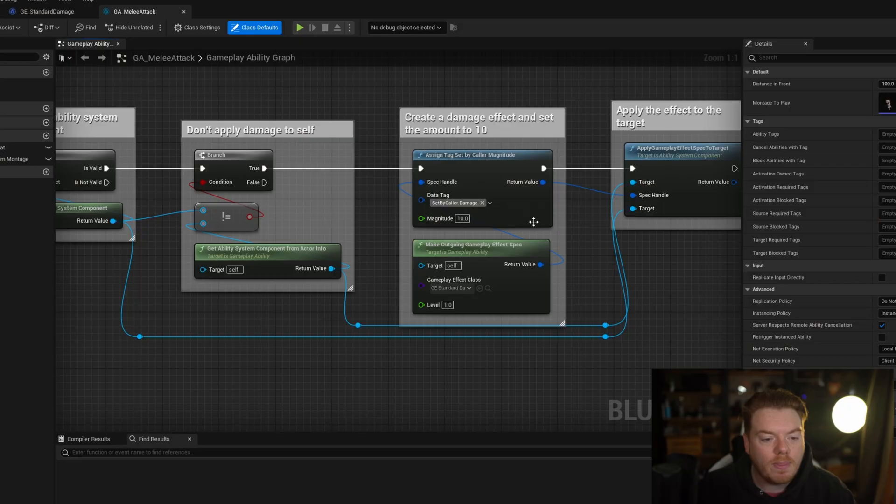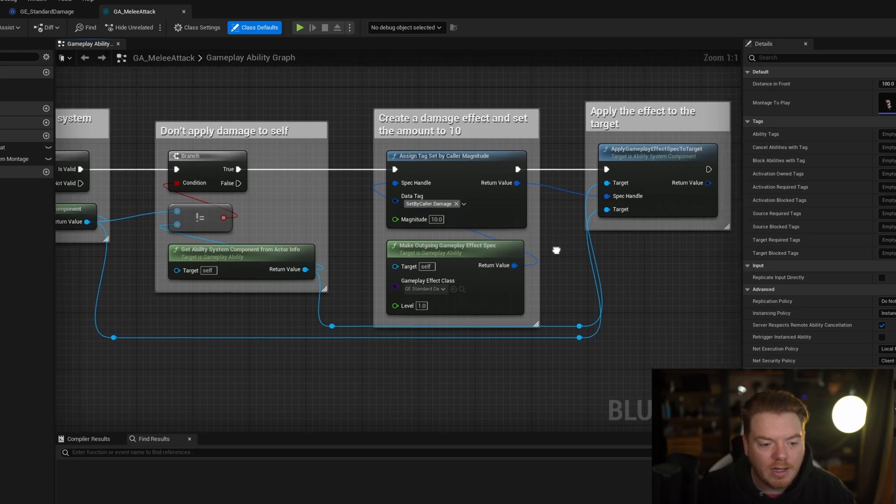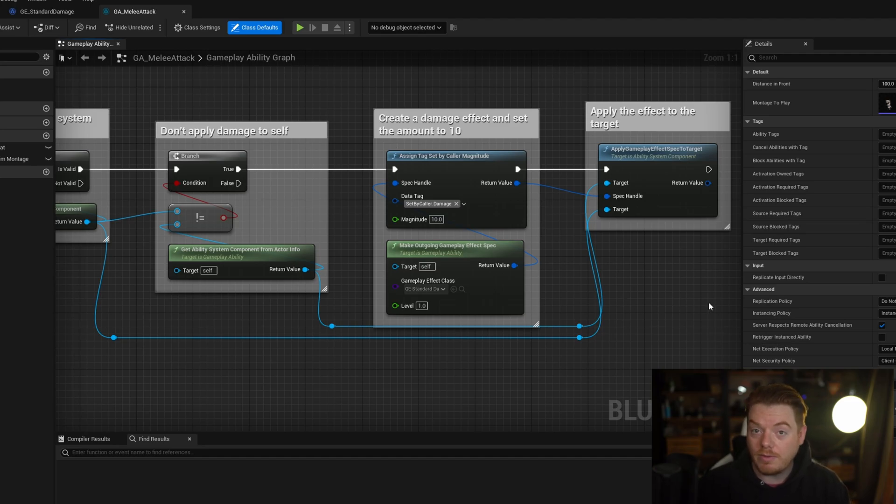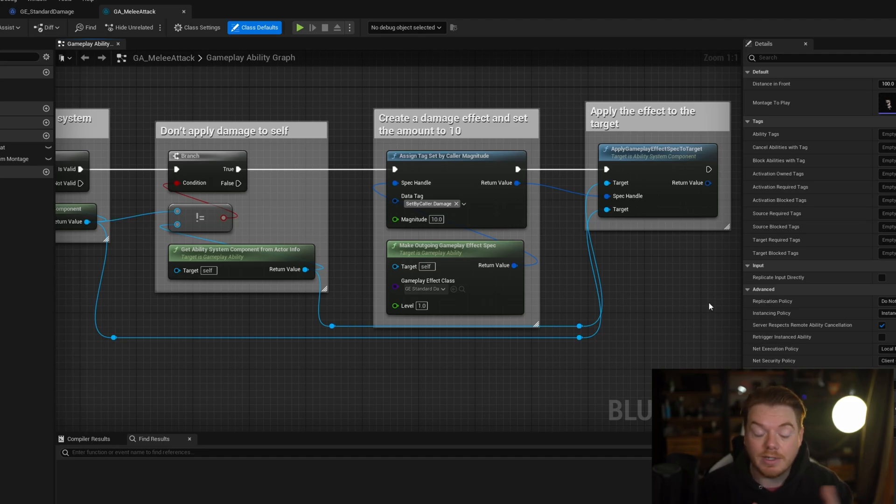First thing I want to go over is creating a gameplay effect execution. Why would you want to create a gameplay effect execution? In the cases of applying damage, for example, when you go into a gameplay ability and you apply a gameplay effect to a target, you can change the damage value you're sending by using the set by caller tag. You can see here how we've got the standard damage gameplay effect and we're setting the damage to 10, so this ability is going to apply 10 damage every time it hits something. That's the idea at least.